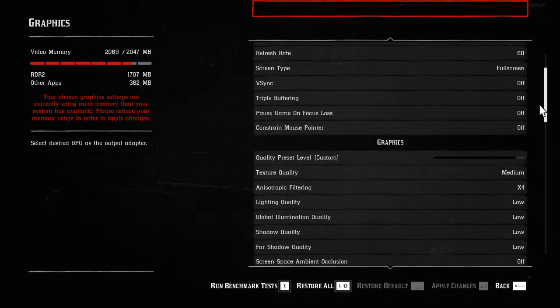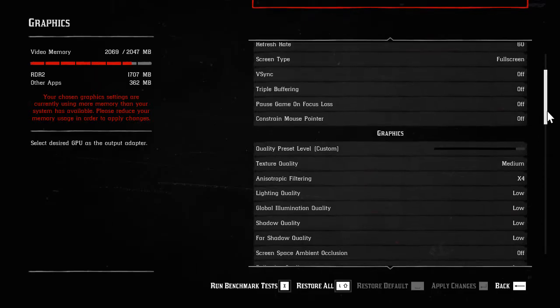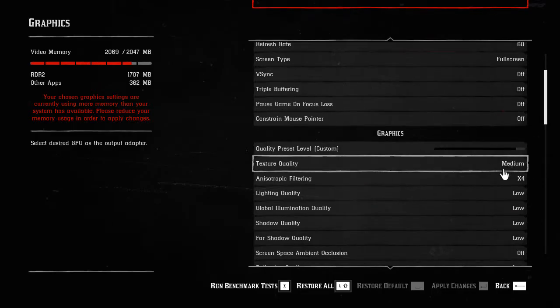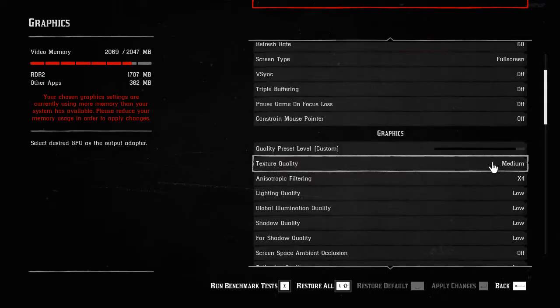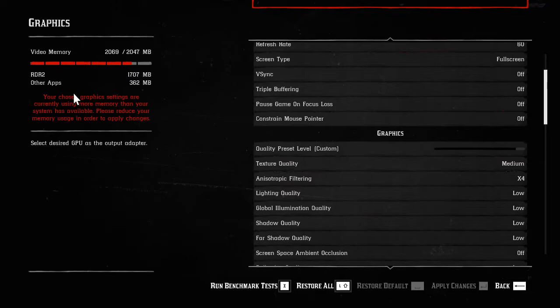I already have it on medium, but in your case it will be on low and you can't change the texture quality to anything higher than low quality because it will tell you to please reduce your memory usage in order to apply changes.